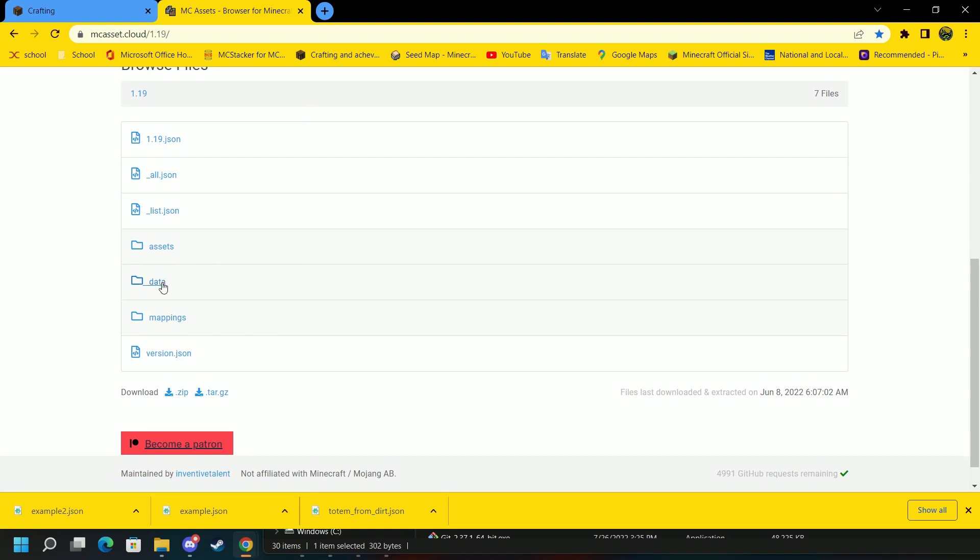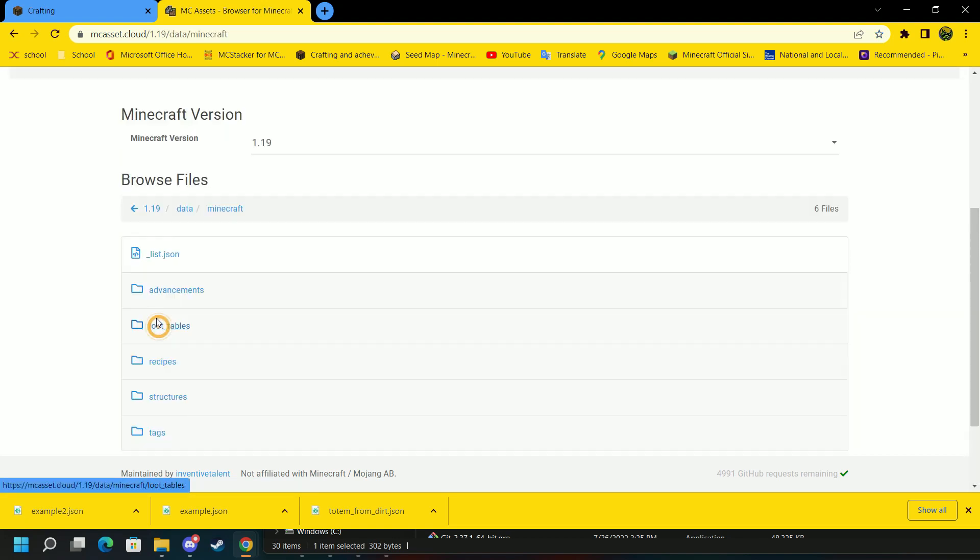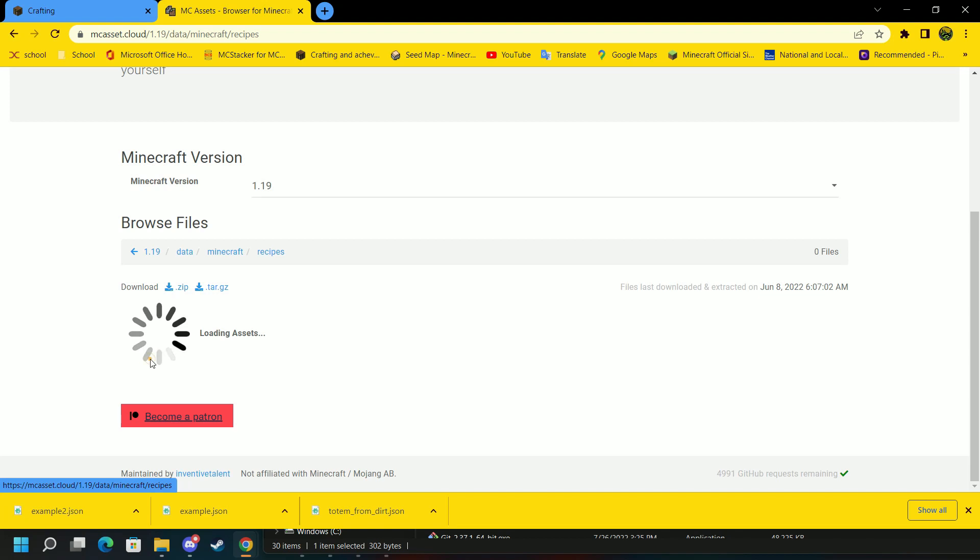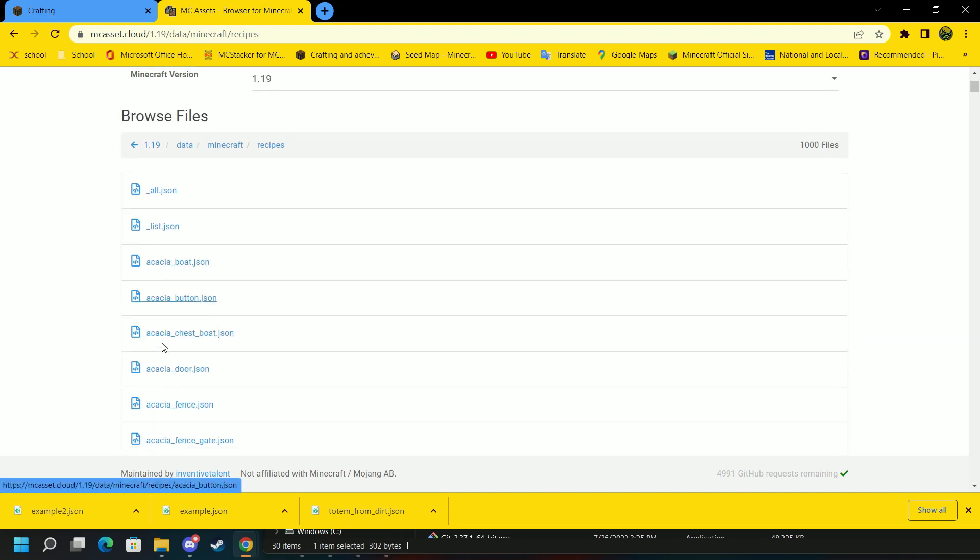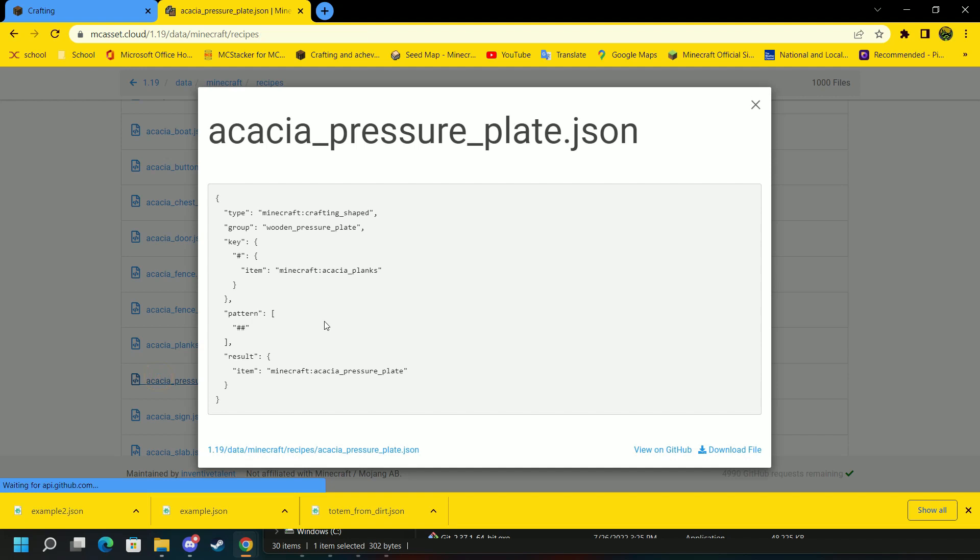Here I am in MCAsset.Cloud. And we're going to select whatever your version is. 1.19. Then go to data. Minecraft. Recipes. Let's remove the pressure plate. So we want to select that.